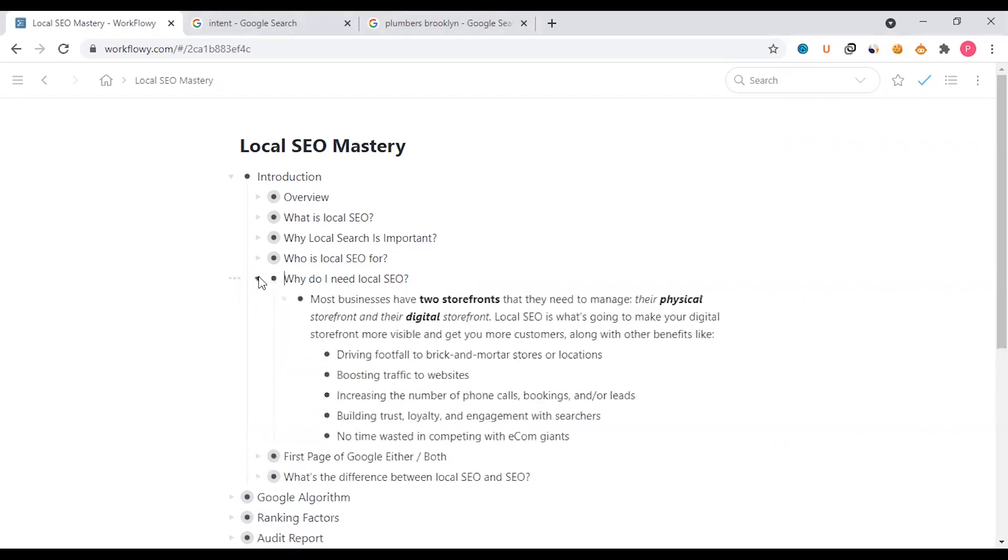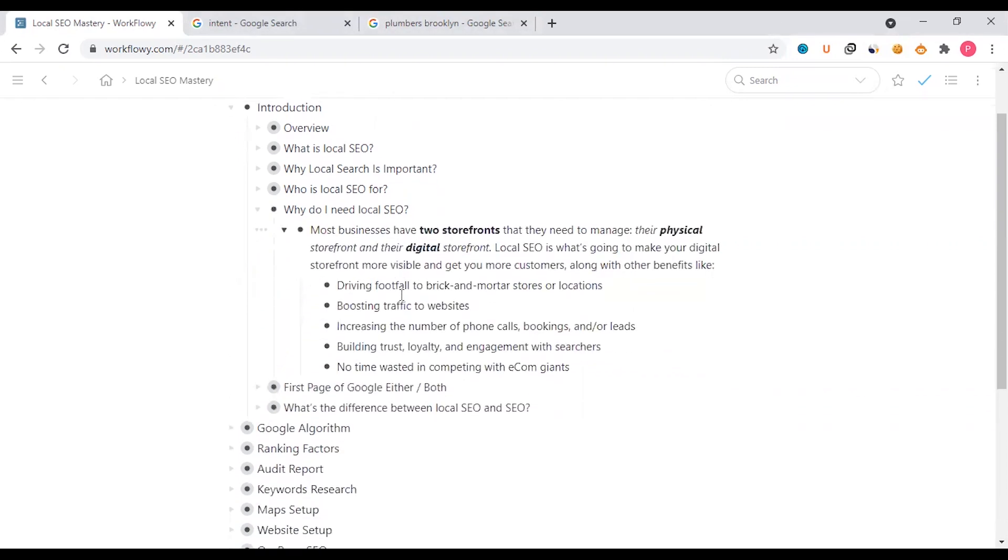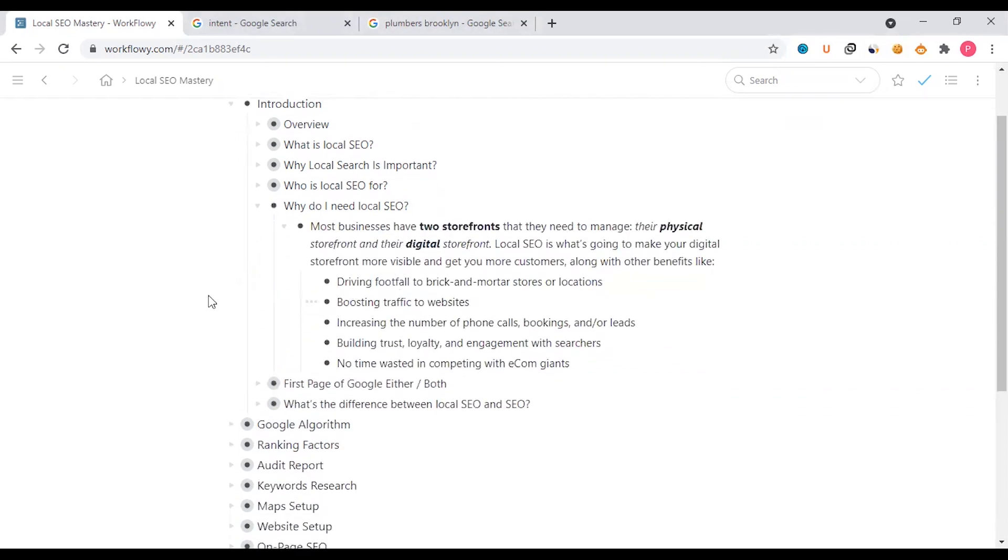Most businesses have two storefronts that they need to manage. One of the businesses is physical and one is digital. If you have a physical store, you can see that. If you have a digital store, you can see Google Maps, Facebook page, and website.